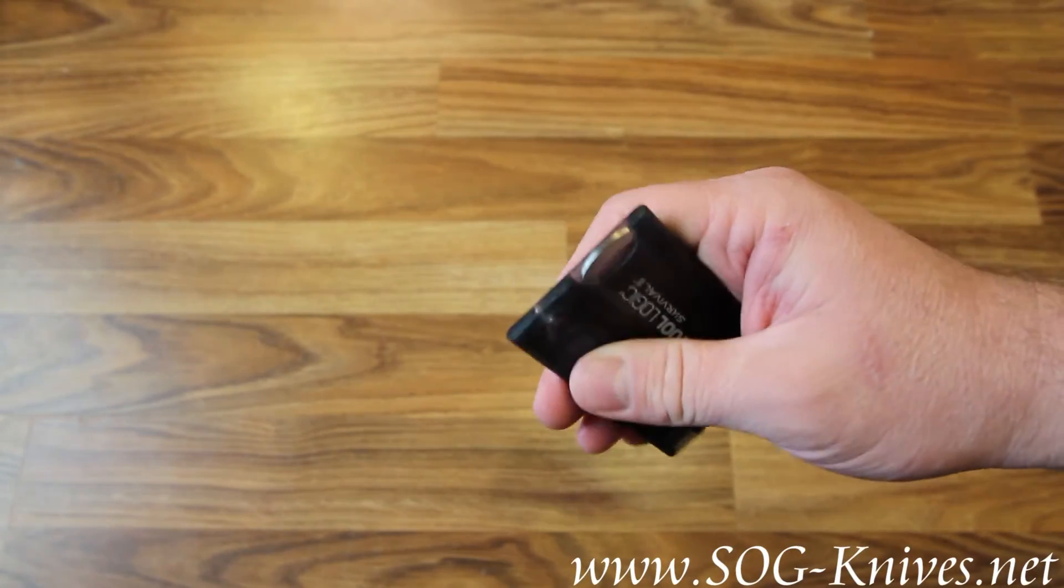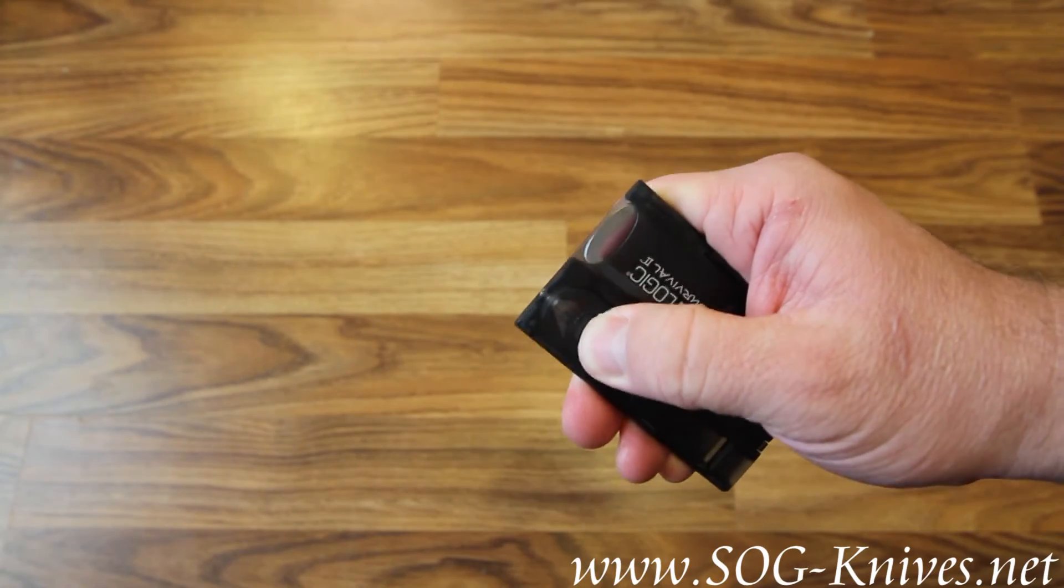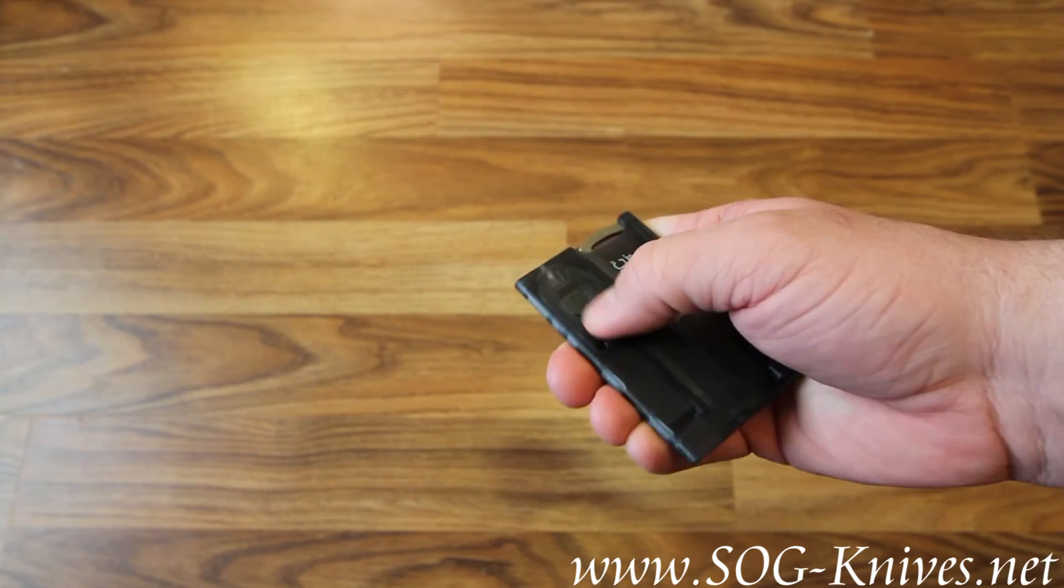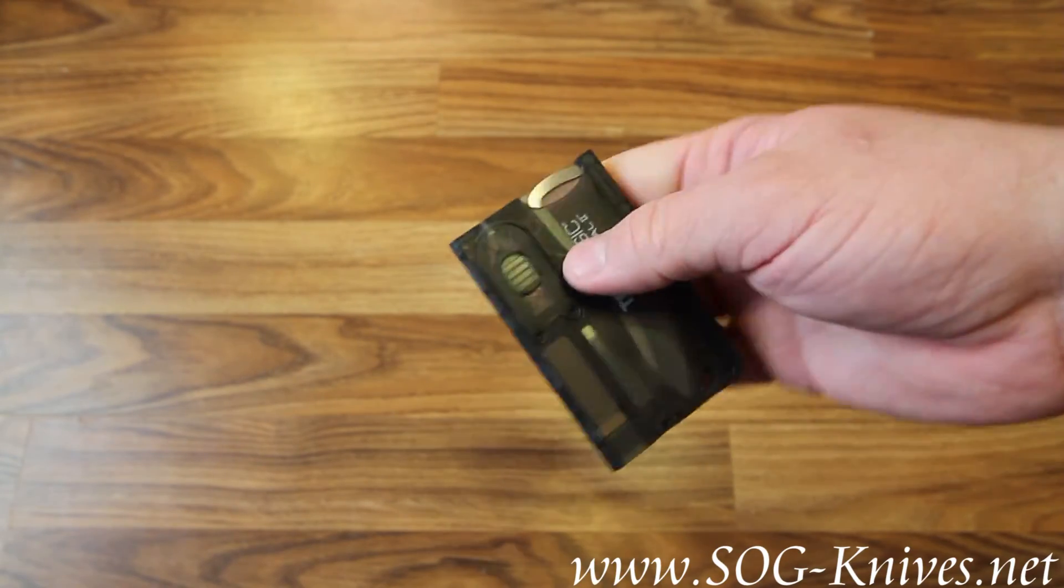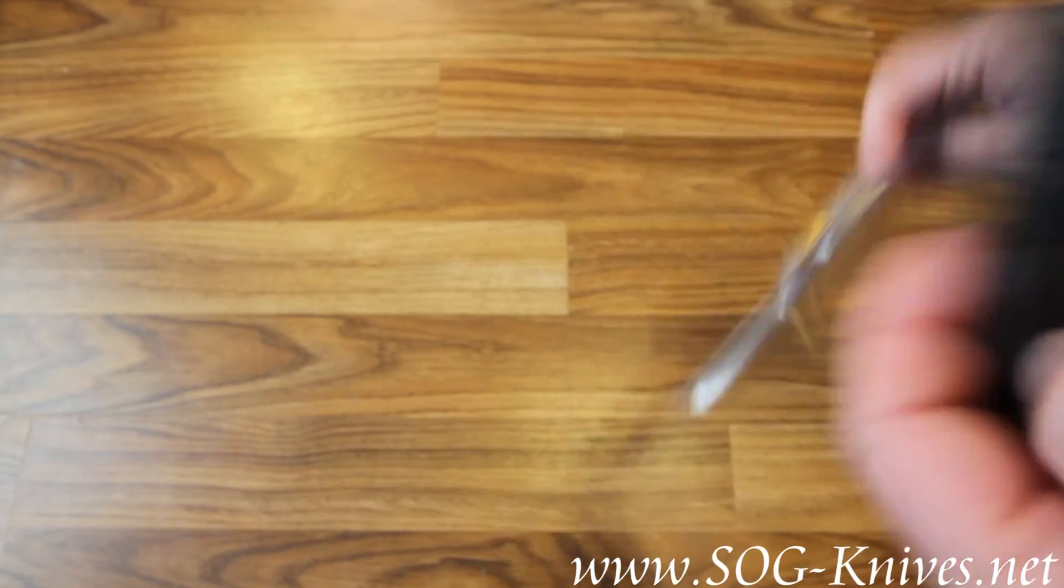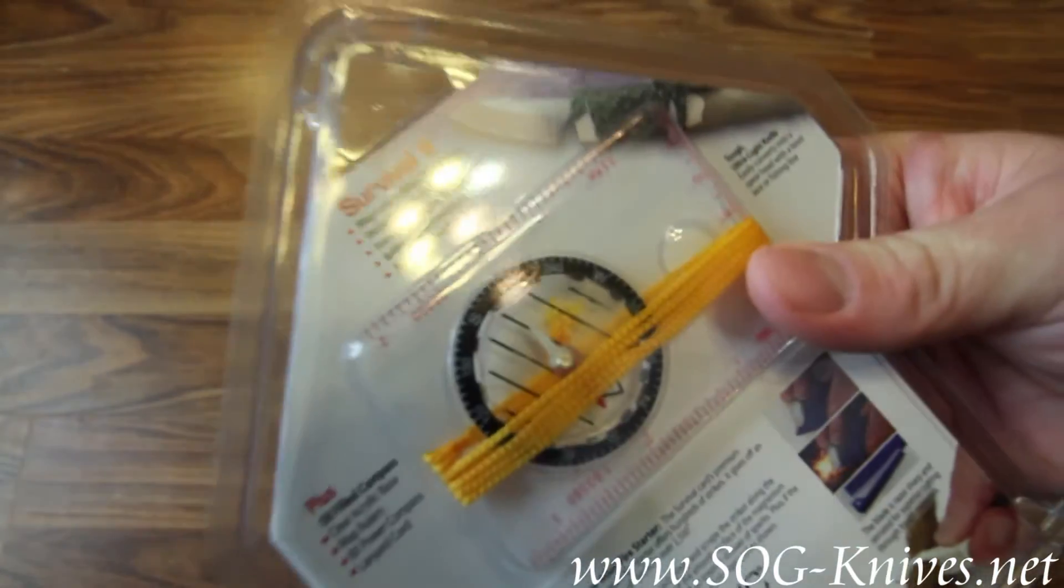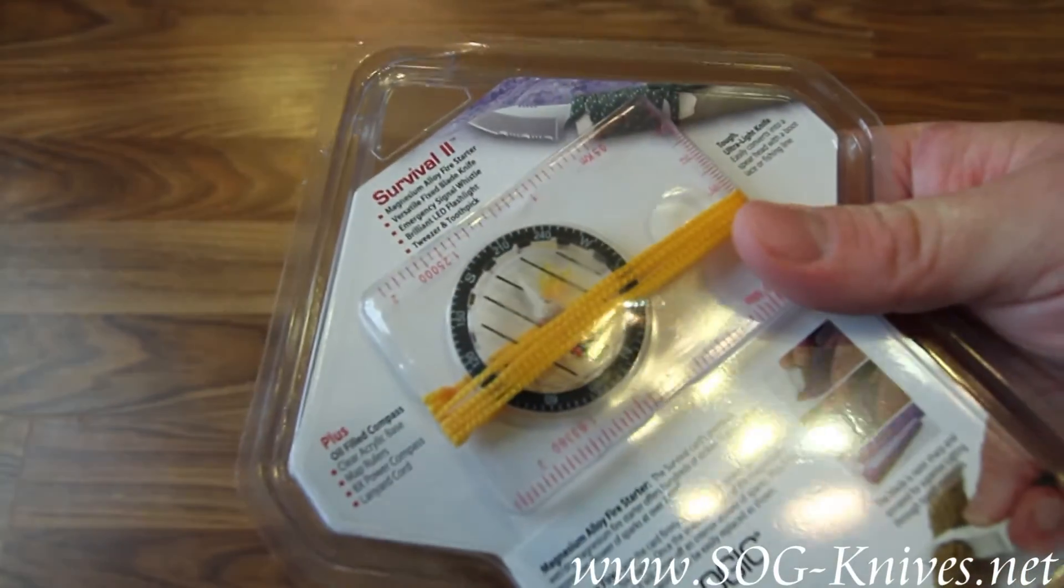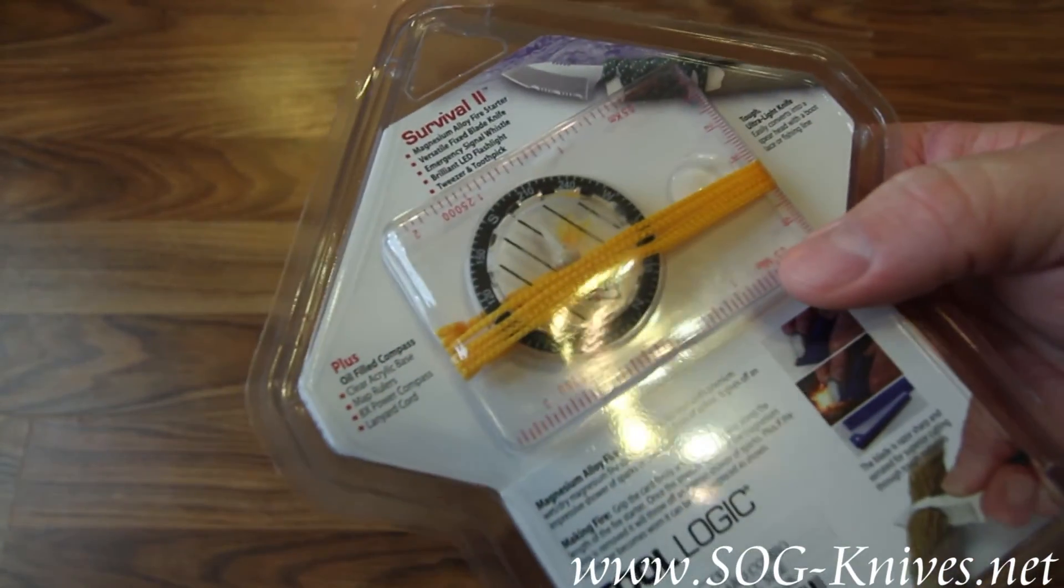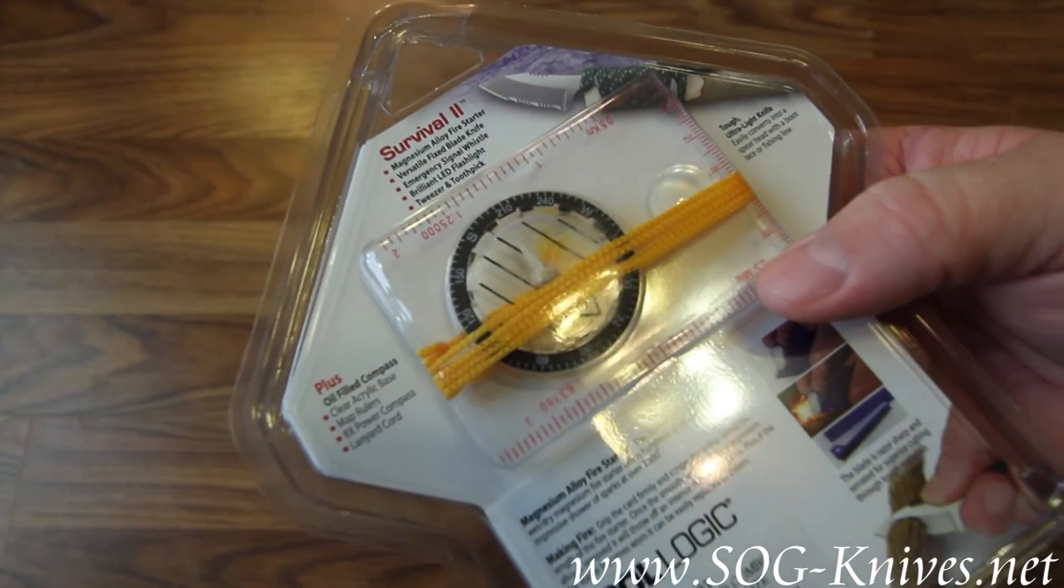That's a lot of functionality for something that's no bigger than a credit card. And also included, like I said, is the full-size compass.